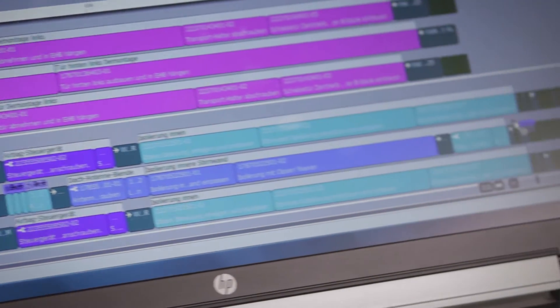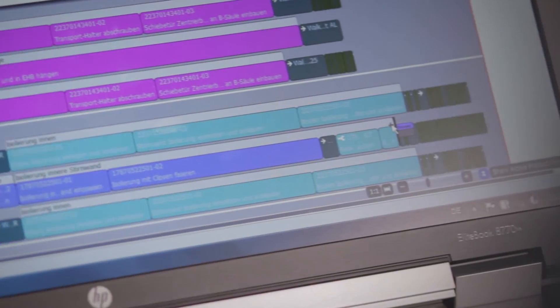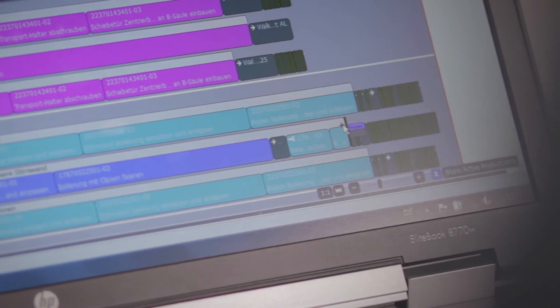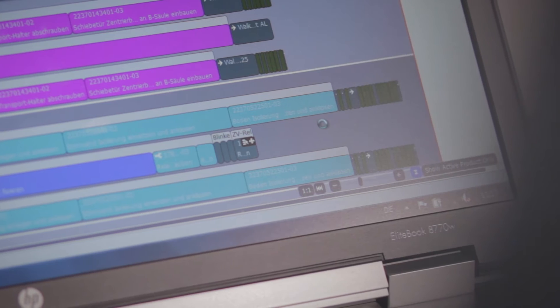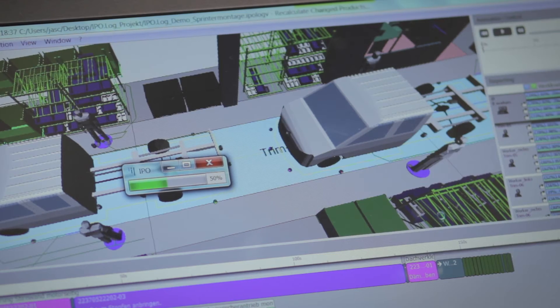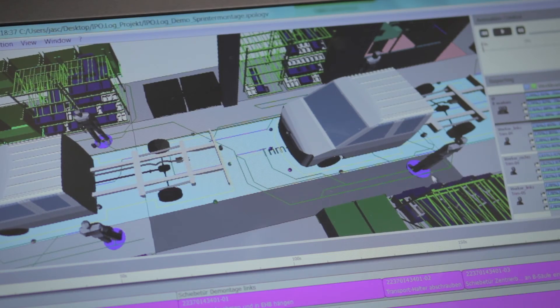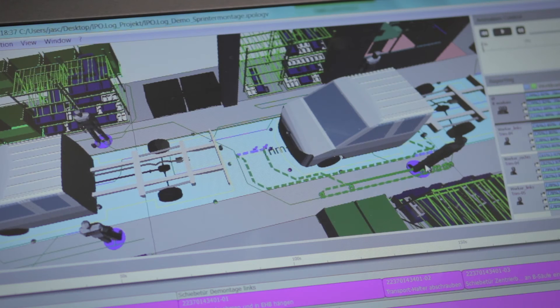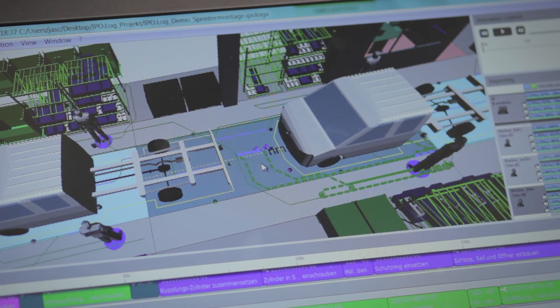For process cycle changes, the effects on material provisioning and paths are calculated. If the material is relocated, the worker simulation adjusts automatically.